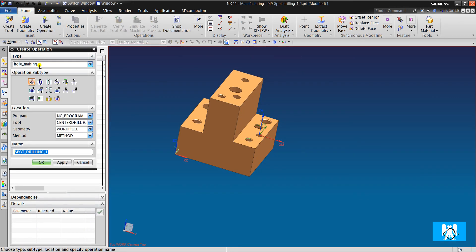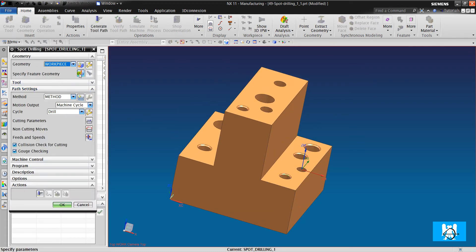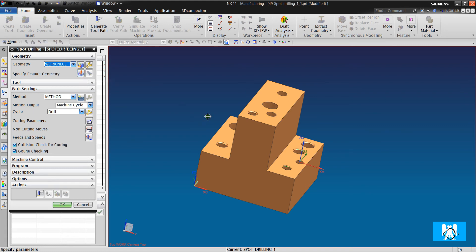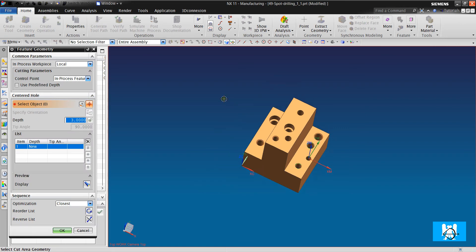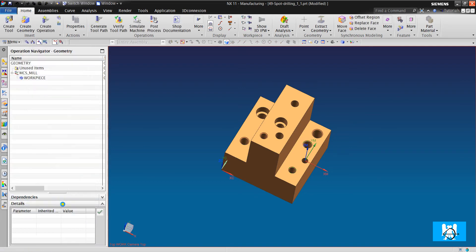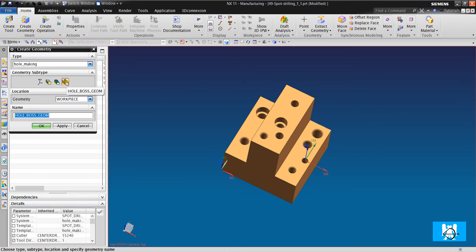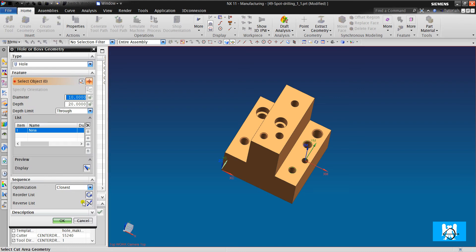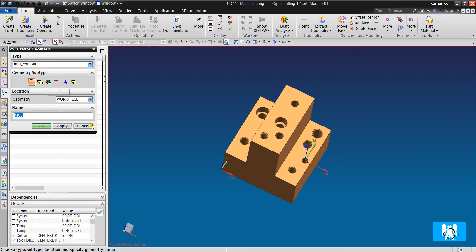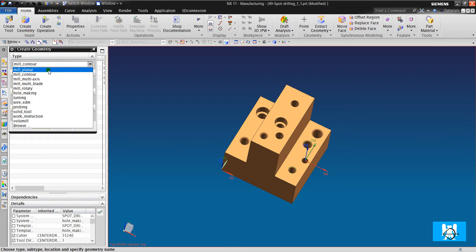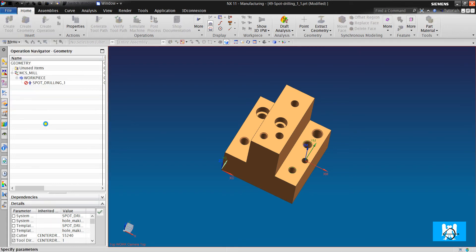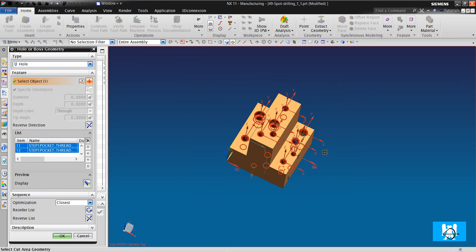Okay, let's look at our operation. In all hole making operations, we need to specify the holes. We can choose it, or we can specify it. If we make operations on all holes, we can choose from hole boss geometry. As you remember, we were using it in mill contour and mill area. It's the same logic. We choose all the holes.